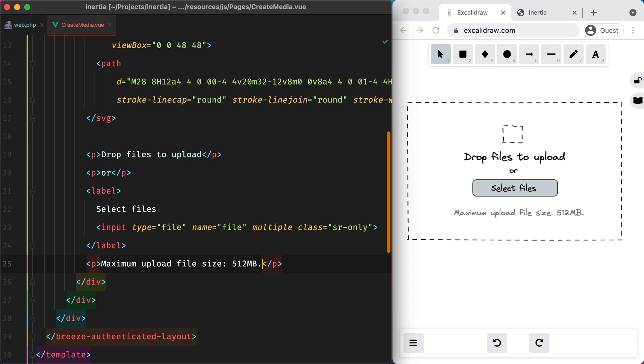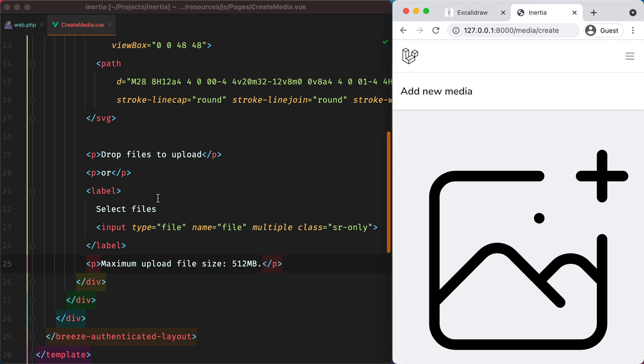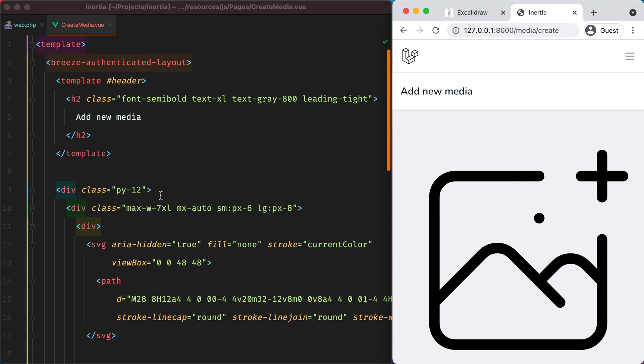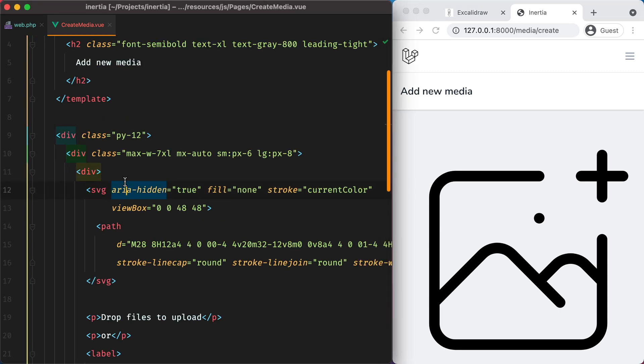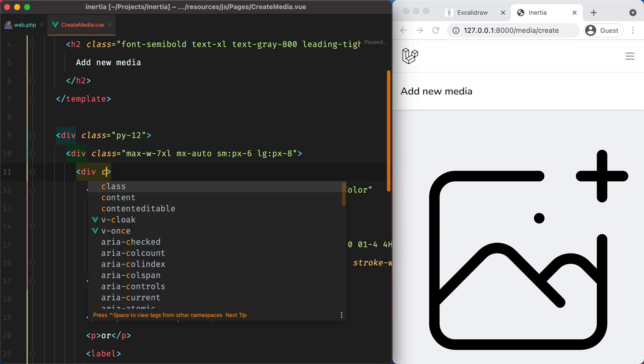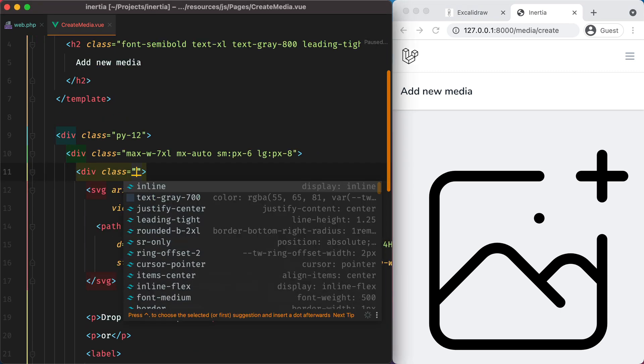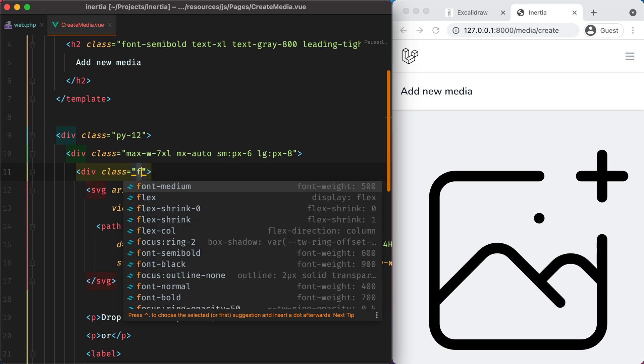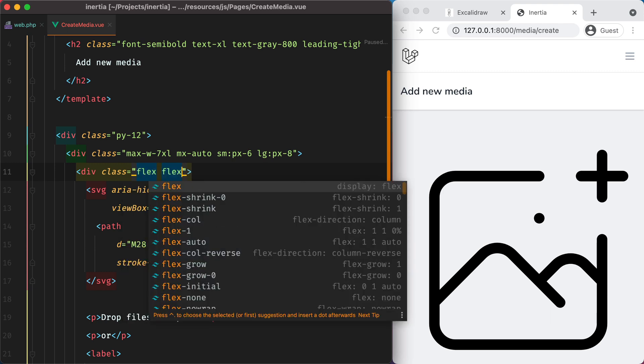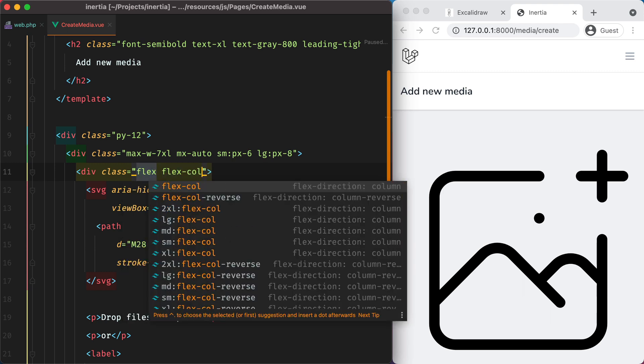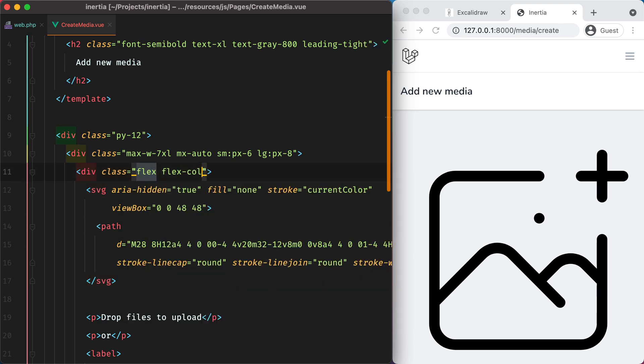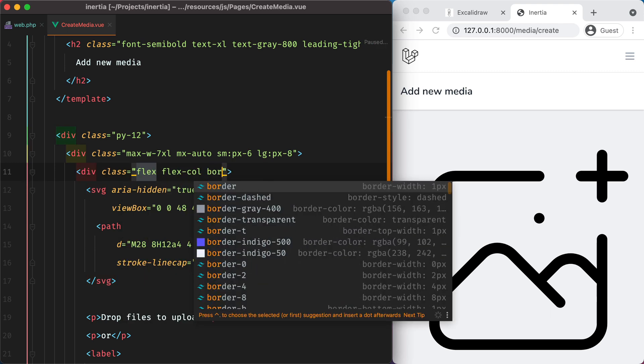Now that we have the HTML structure in place, we can focus on styling it. We'll start with the container and move down from there. We'll go here and say class and we'll make this a vertical flex. We'll then add a border.